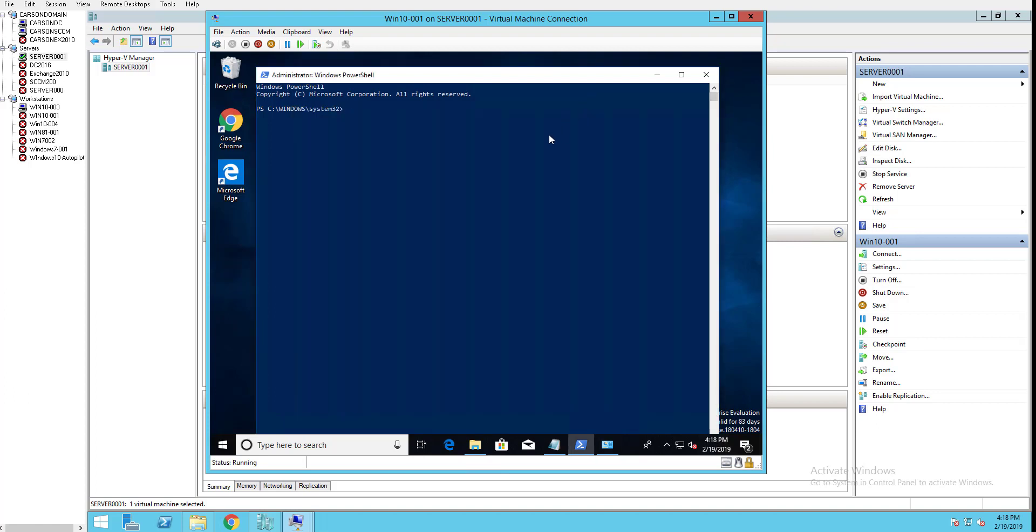Go into PowerShell and run the command: export-windowsdriver -online -destination C:\drivers. This will export all the drivers in this machine and put them under the drivers folder. Hit enter.